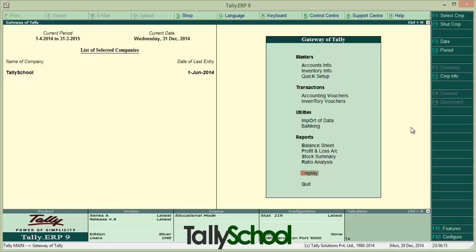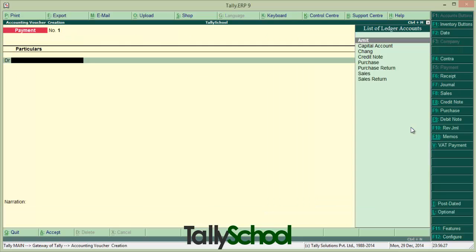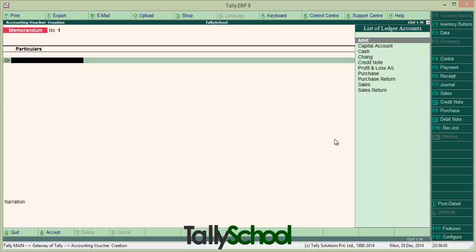So let's start. I will show you one Memorandum Voucher entry — how to pass it — and you can learn from it how to pass the rest of every Memorandum entry. We are in the vouchers section. It is currently the payment voucher. We will go to the Memorandum Voucher by pressing Ctrl+F10, or simply by clicking Memos in the right-hand sidebar in Tally. I have clicked Memos and it is showing Memorandum in the upper left corner of the window.